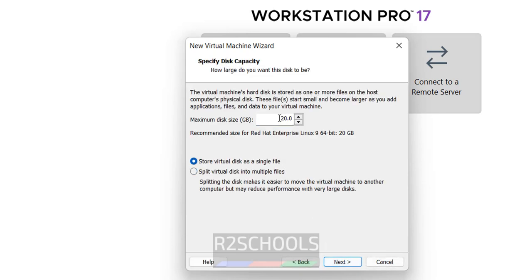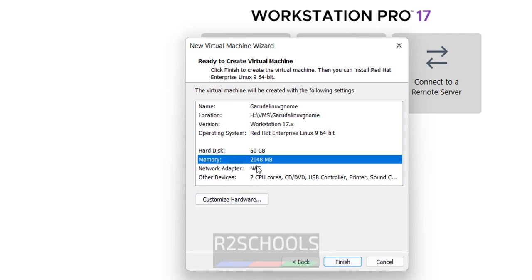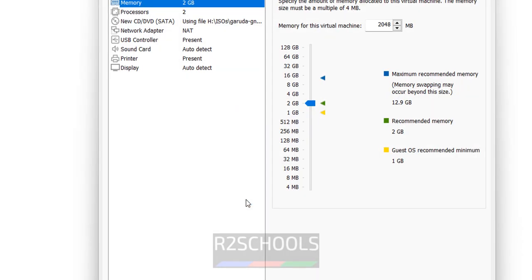Provide the memory, I am giving 50 gigabytes. Click on next. By default it has selected hardware as 2 gigabytes, I want to customize it, so click on customize hardware, then provide the new value.